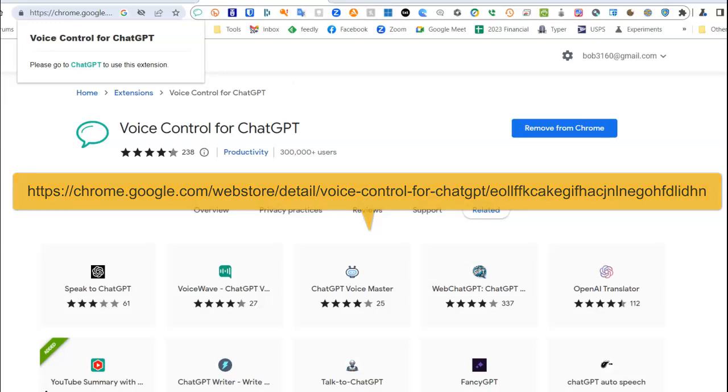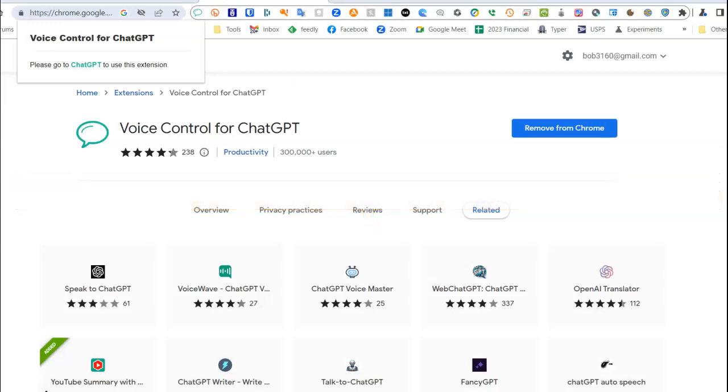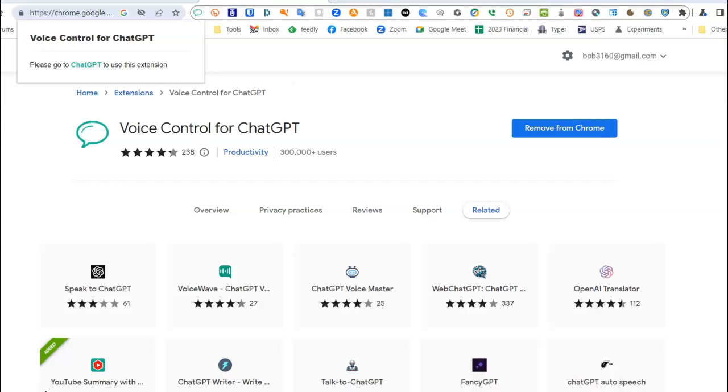It allows me to have voice input when I'm using ChatGPT. My typing isn't the greatest, and with this I don't have to type. I just talk.